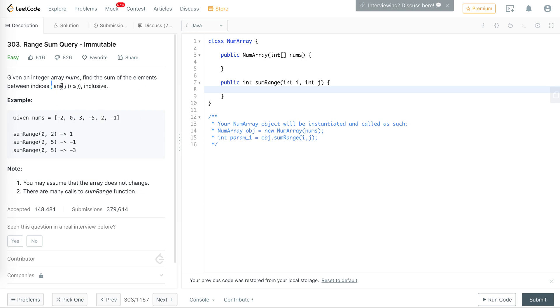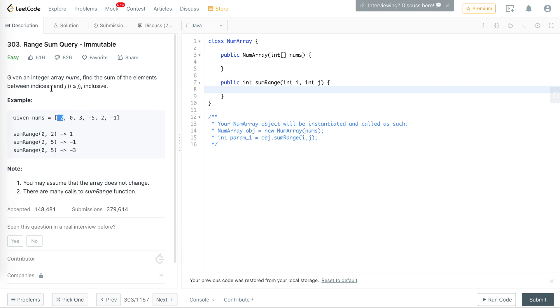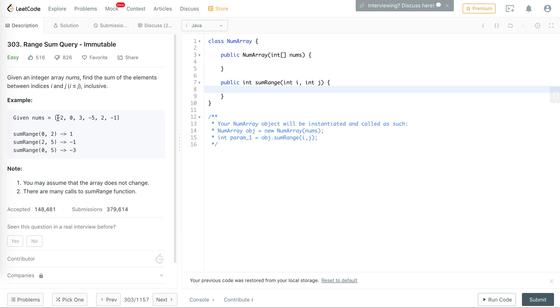We're given an index i and j, and we are guaranteed that i would be less than or equal to j. We have to find the sum of all numbers from index i to index j inclusive. In the example test cases, you have 0 to 2, which is index 0, index 1, and index 2.